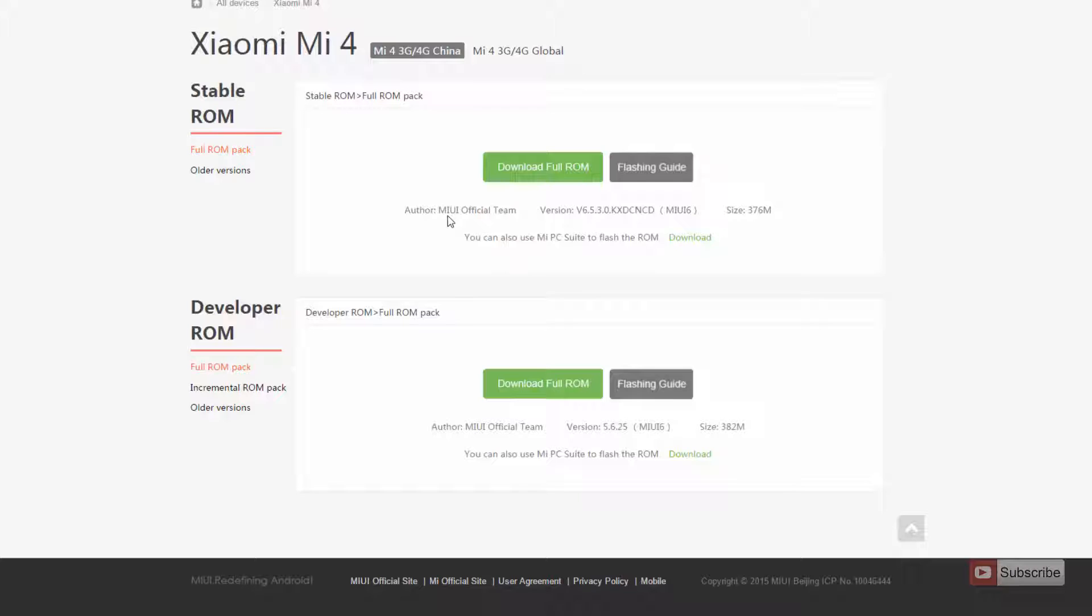So if you are flashing a developer ROM on a stable ROM, you will have all your previous applications, and the Google Apps won't work. So if you want to make the Google Apps work once again, I have already made a video for that on MiPad, so do check that out.